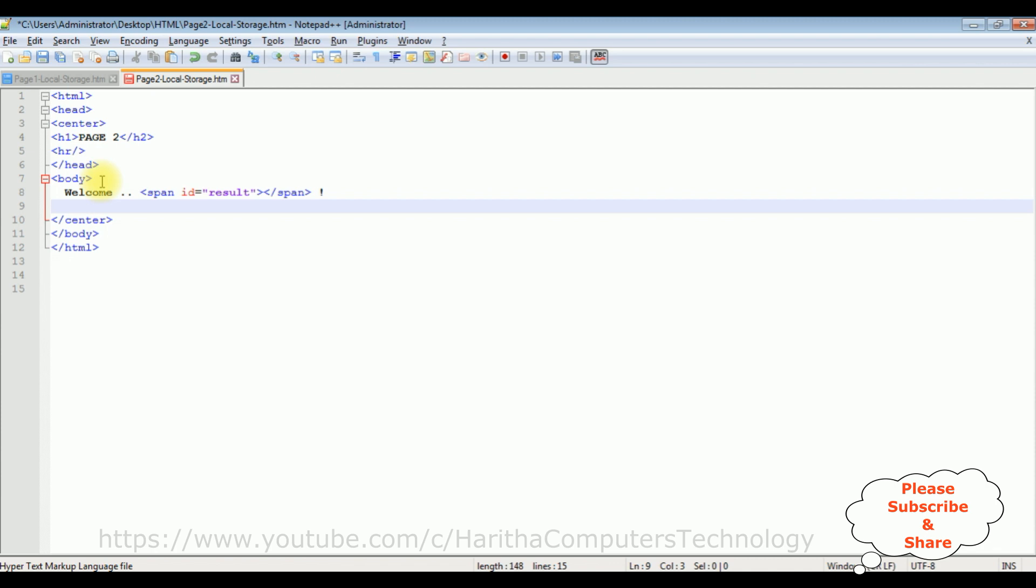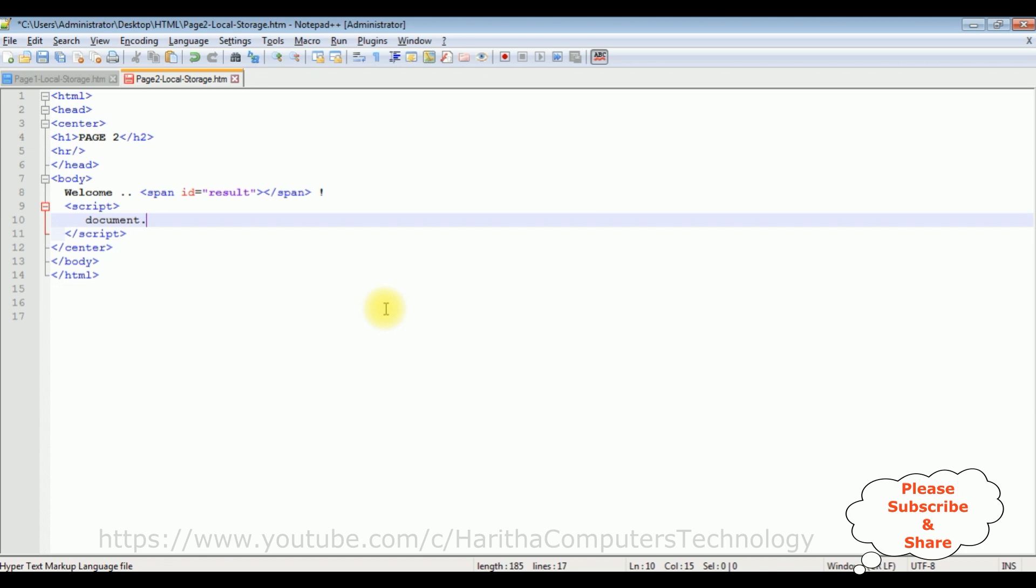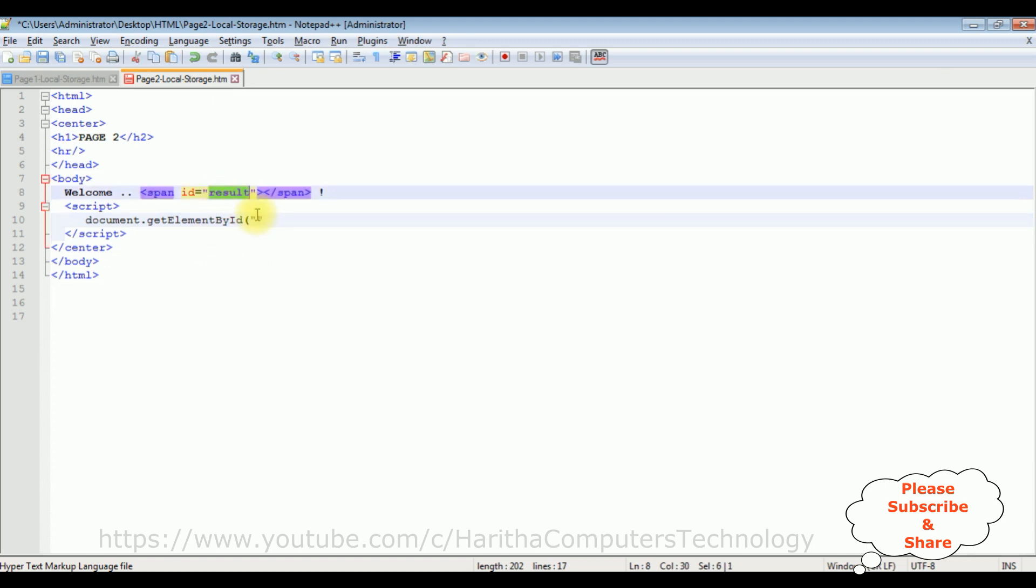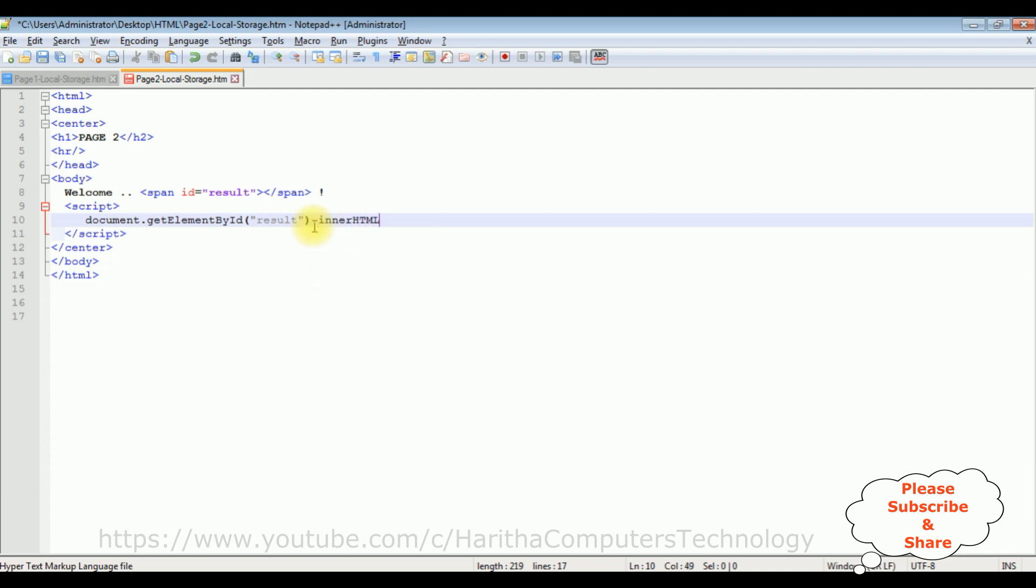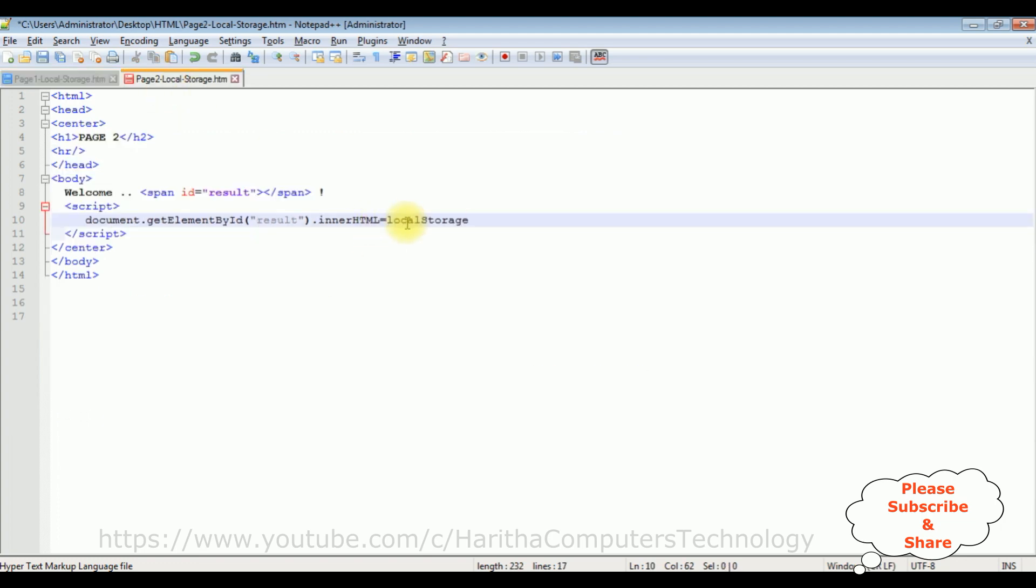After span tag I am adding the script. And in the script I am adding document dot get element by ID. In double quotes I am adding the ID to the span result dot inner HTML equals to.